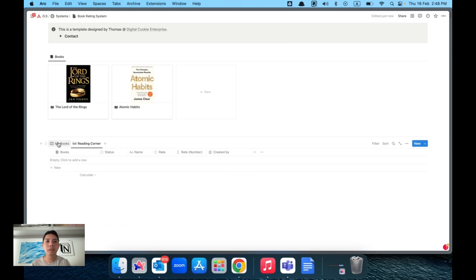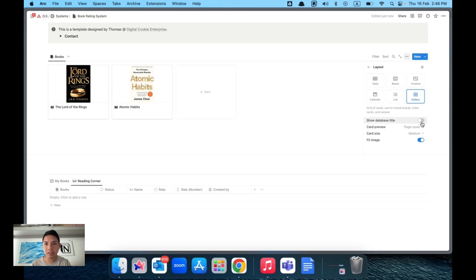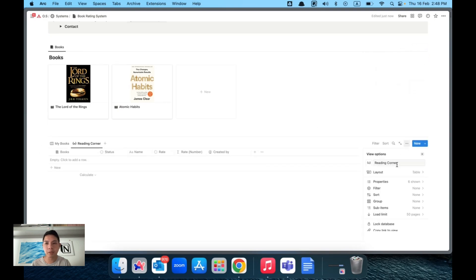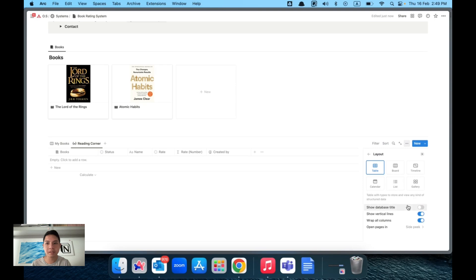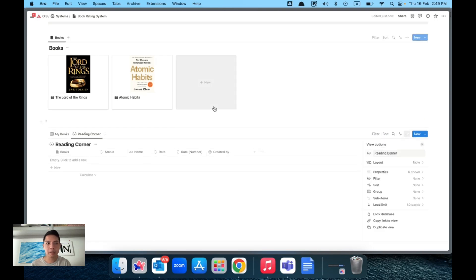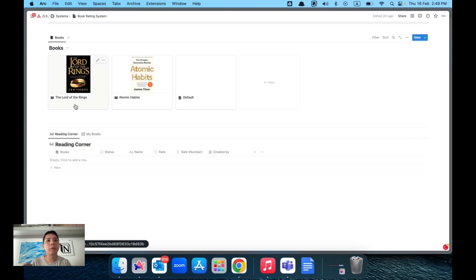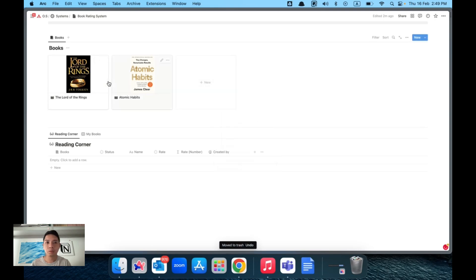I've already built the database for you. There are two databases: one is called Books Database, and the other one I renamed as Reading Corner. You can hide the database title for aesthetic purposes. So we have the Reading Corner and then Books.